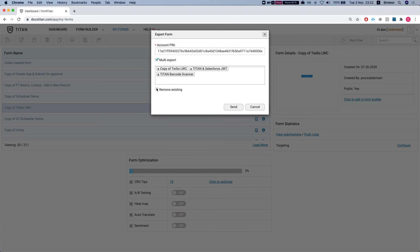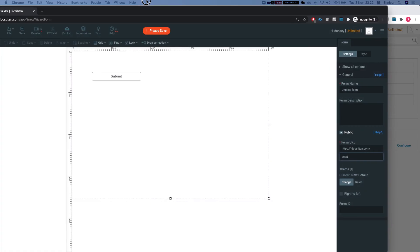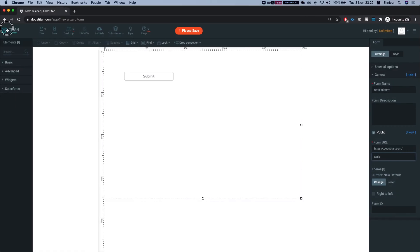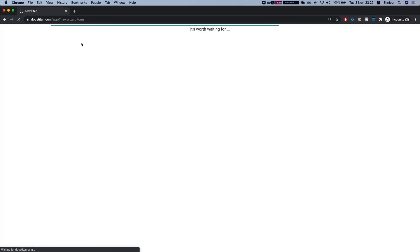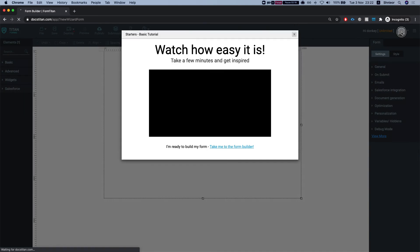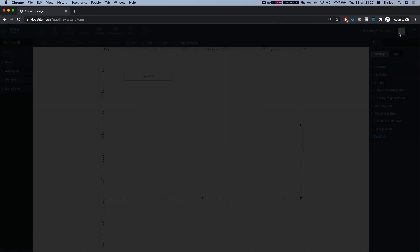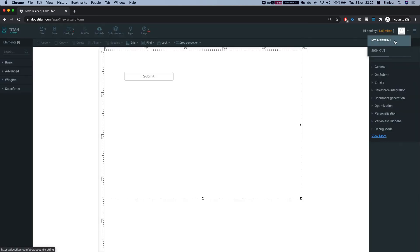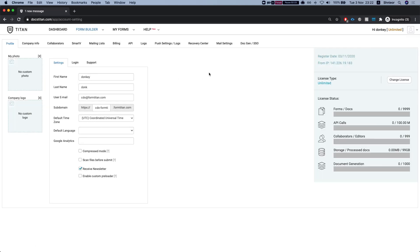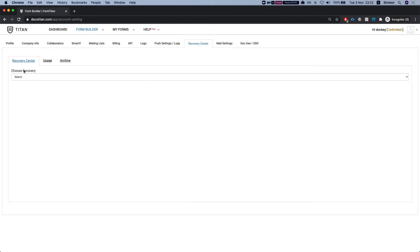This is an important thing to note. If you by mistake deleted something you didn't want to delete, then obviously you can head to the recovery center and recover your deleted form.